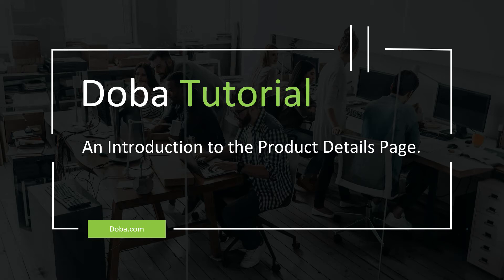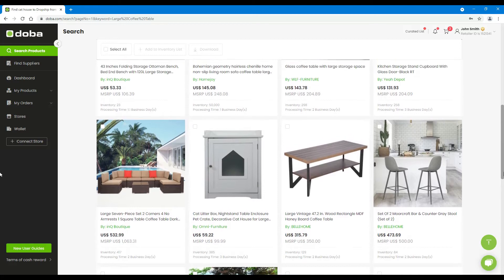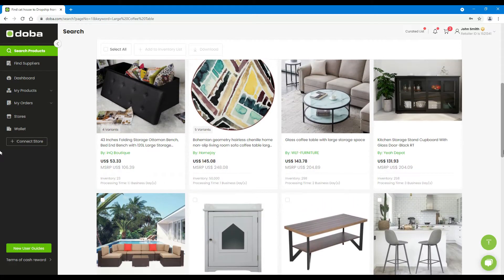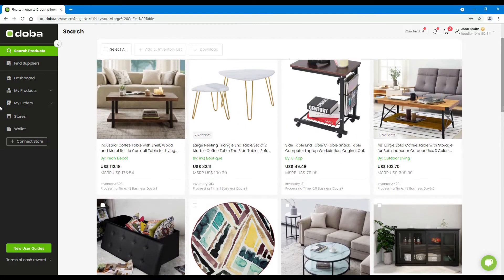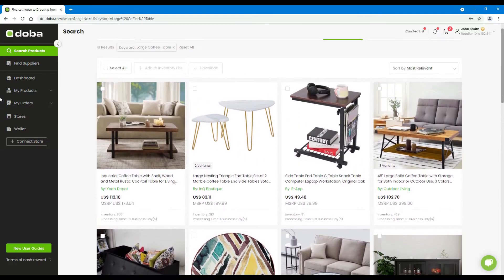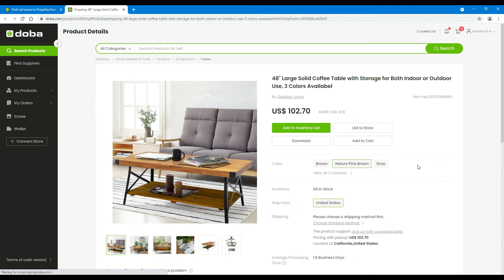Welcome to Doba Tutorial. In a previous video, we have shown you how to discover products. After you find some products on the search result page, you may click the name or picture of the product you are interested in to enter the product details page.